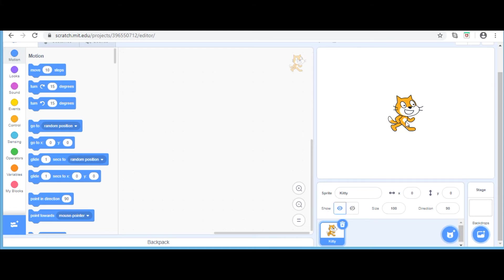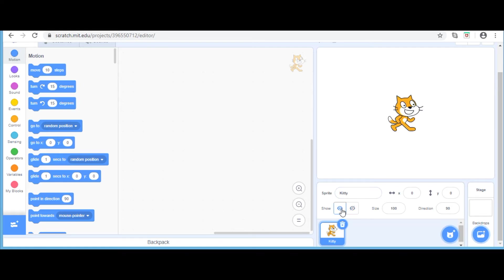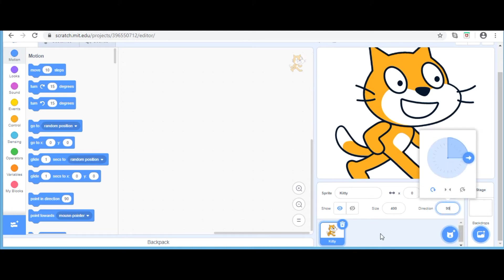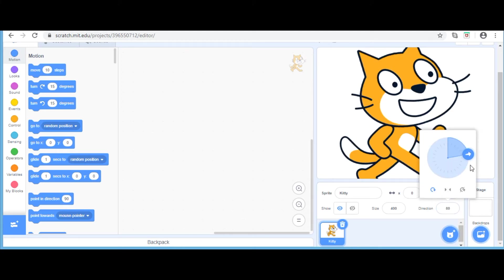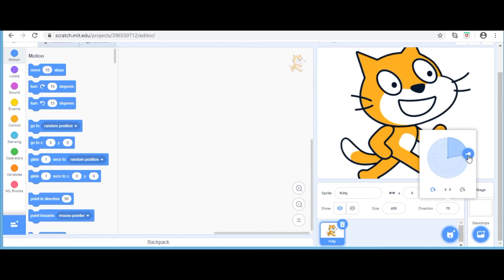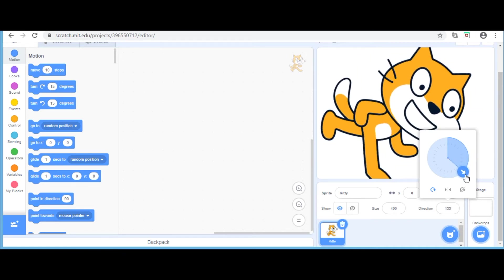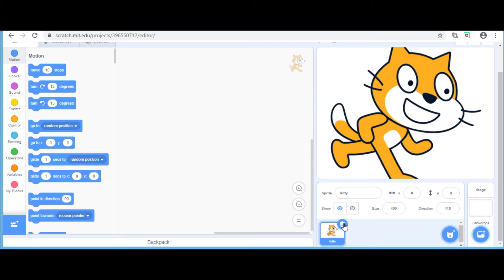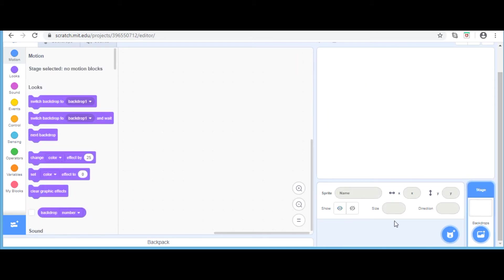Show - when the first button is clicked, the sprite is visible. Size - the default size of a sprite is 100. This button can be used to resize a sprite. Direction - if you want to change the direction, you can either type the required angle or make the change here. To delete the sprite, you need to click on the dustbin icon.